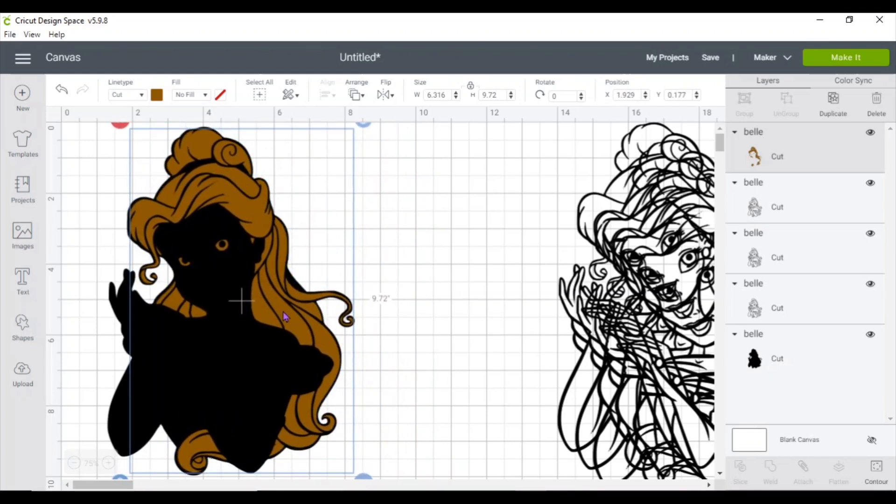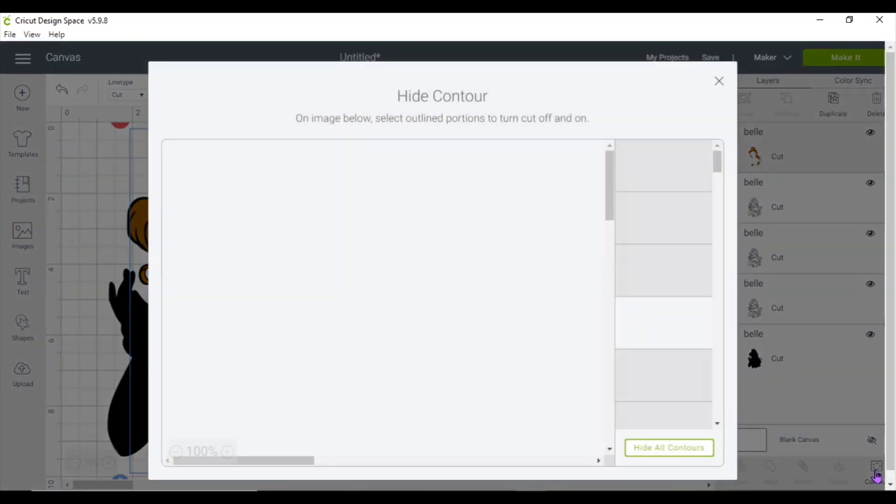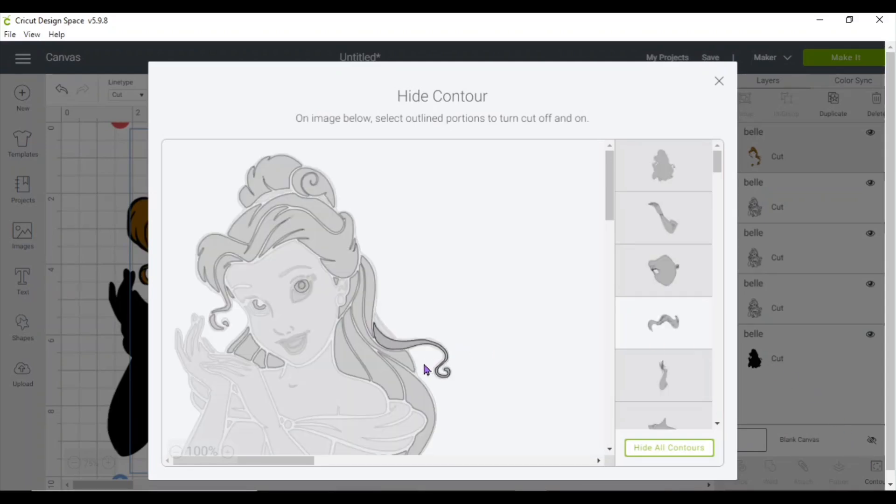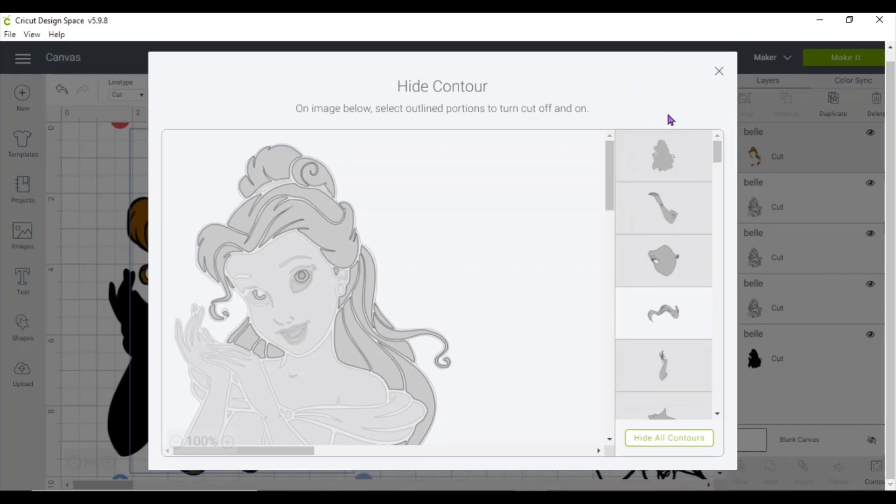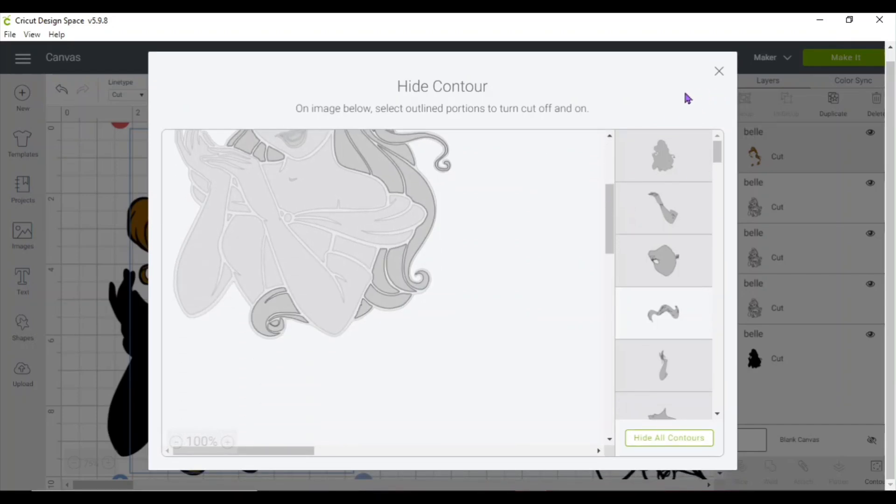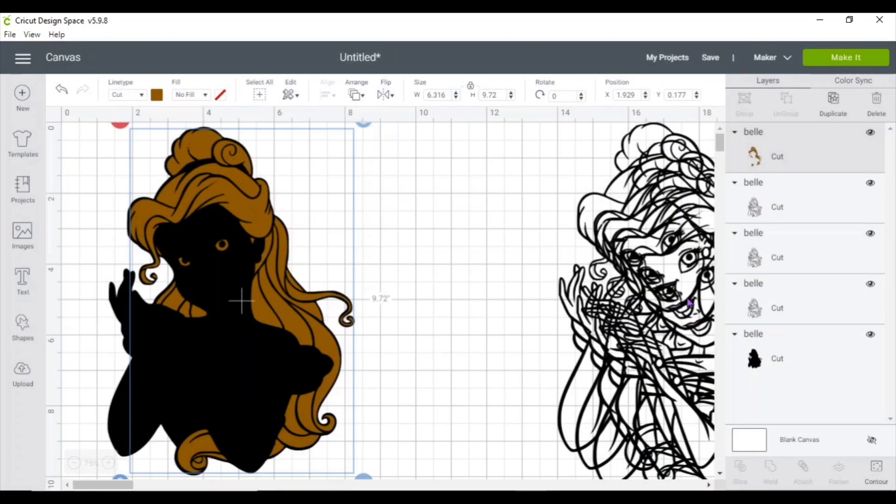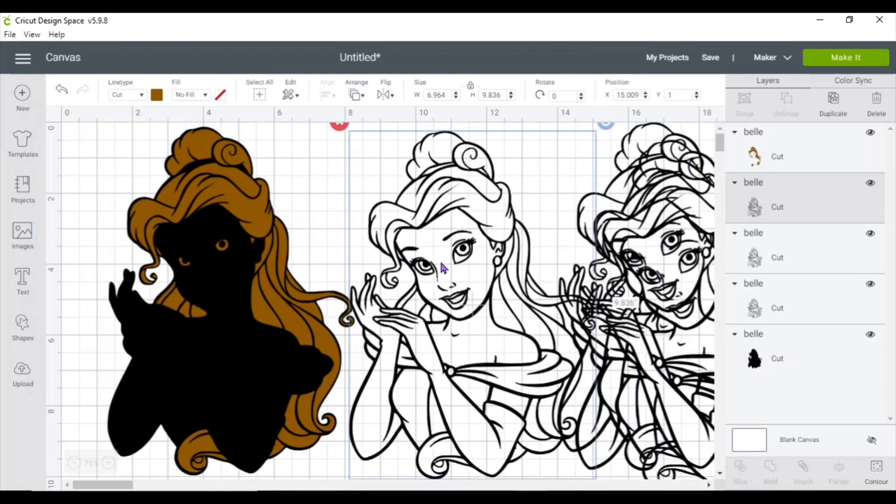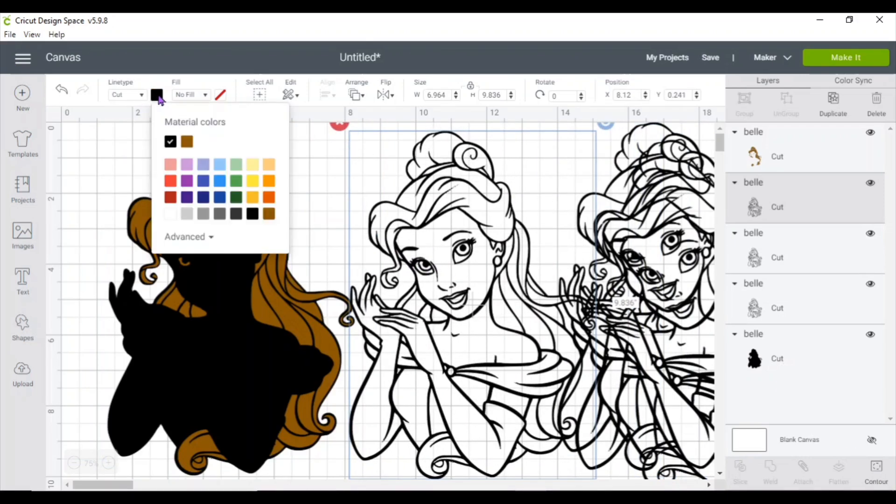So I could go back and select it. There it is. Next, I'm going to go ahead and select another one. I'm going to do the skin.